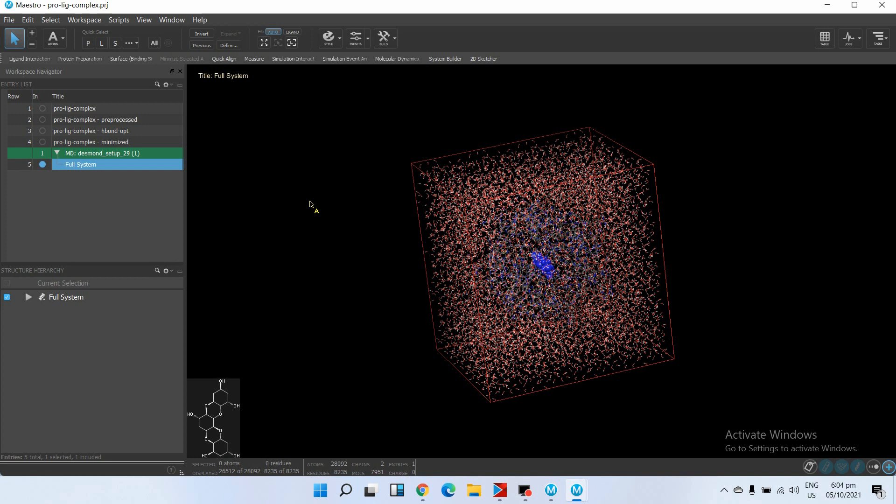In the next step we will run this simulation on our Linux operating system. We'll select the parameters, then we will go for the simulation, and then we will analyze the results. Thank you very much for your time.